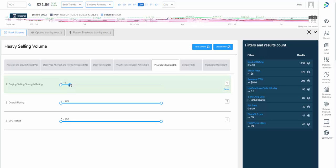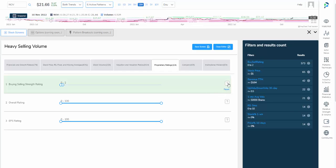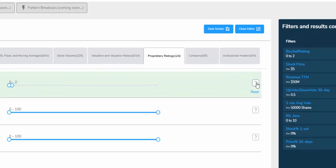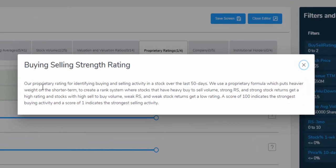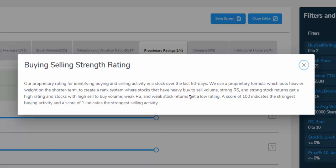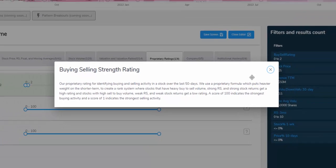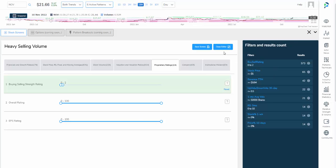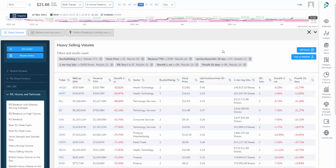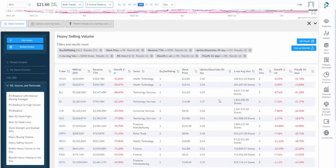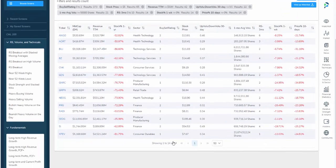It'll open up in the screener and let's reduce the list even further. Instead of looking from 0 to 10, let's look 0 to 2. So the extreme cases. And we can see there are now only 14 screen results. It's a good time to note that every metric in the screener is actually explained in detail if you click on the question mark. In this example, we can see the buying selling strength rating, which is our proprietary rating for identifying buying and selling activity in a stock over the last 50 days. And then if you read further, you can see how we compose it.